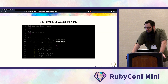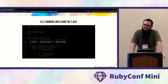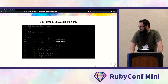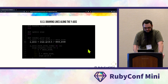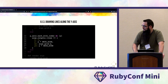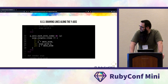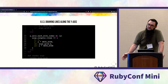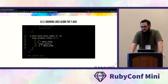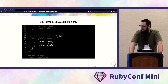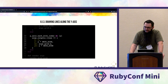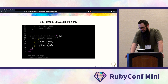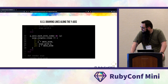Now do the same for the y-axis — drawing horizontal lines across the game window. Take grid height divided by GRID_SIZE, then each_with_index along the y-axis. The x and y values are reversed: x starts at zero (left of screen), y is the index times GRID_SIZE, x2 is the grid width (right side), and y2 is the same as y since it's a straight horizontal line.